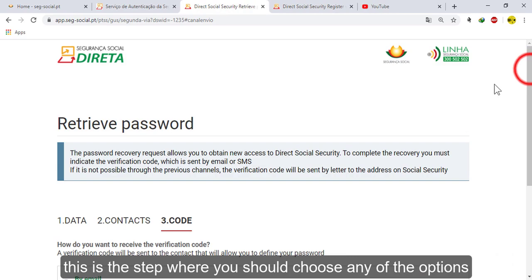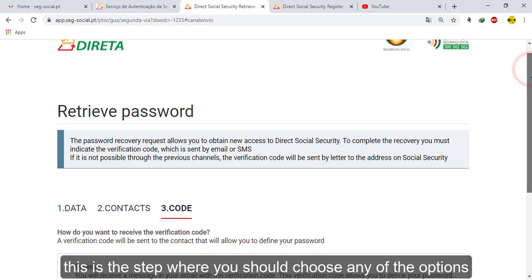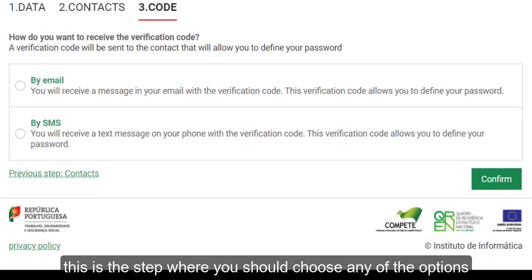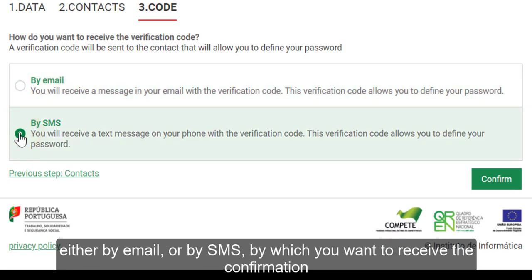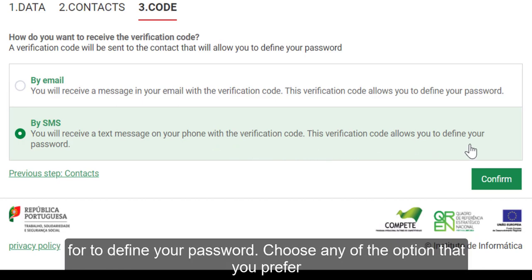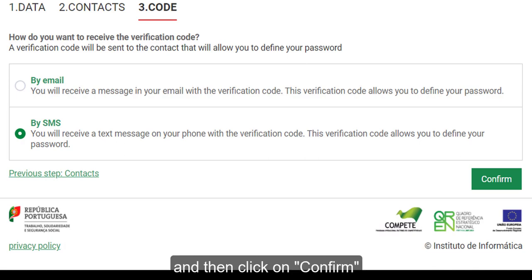This is the step where you should choose an option — either by email or by SMS — by which you want to receive the information to define your password. Choose the option that you prefer and then click on 'Confirm'.